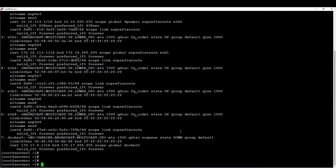Next step, after deploying the prerequisites, I will have to deploy or install the CephADM package, which will permit me to automatically bootstrap my cluster. So let's install CephADM.